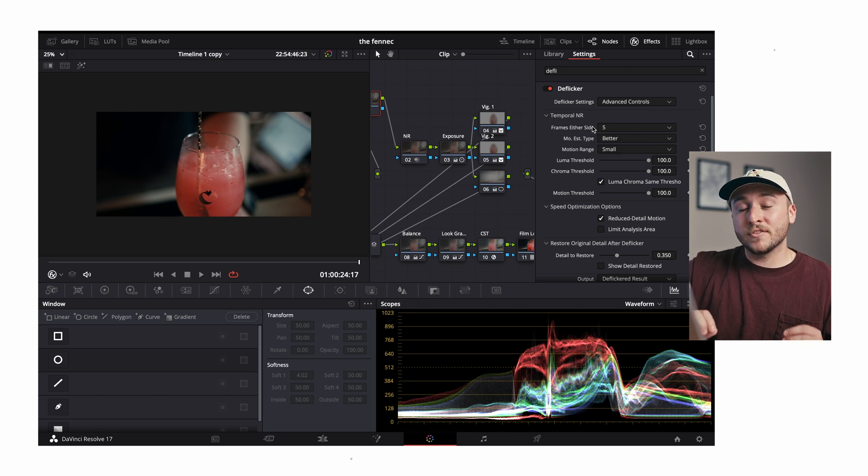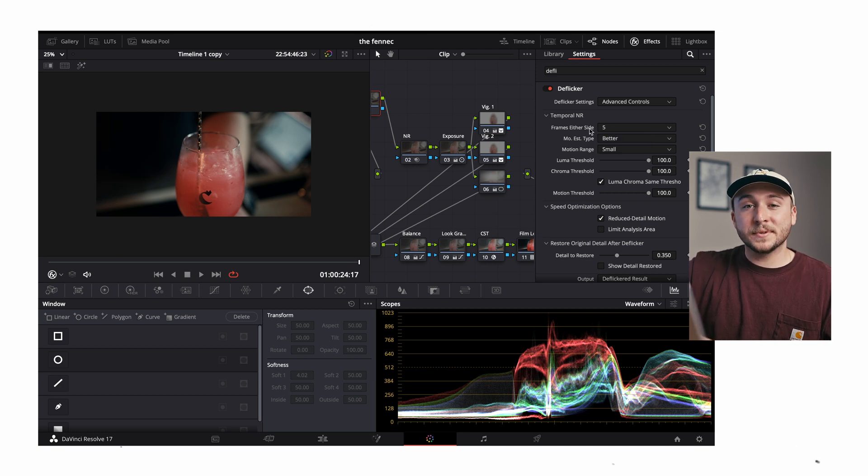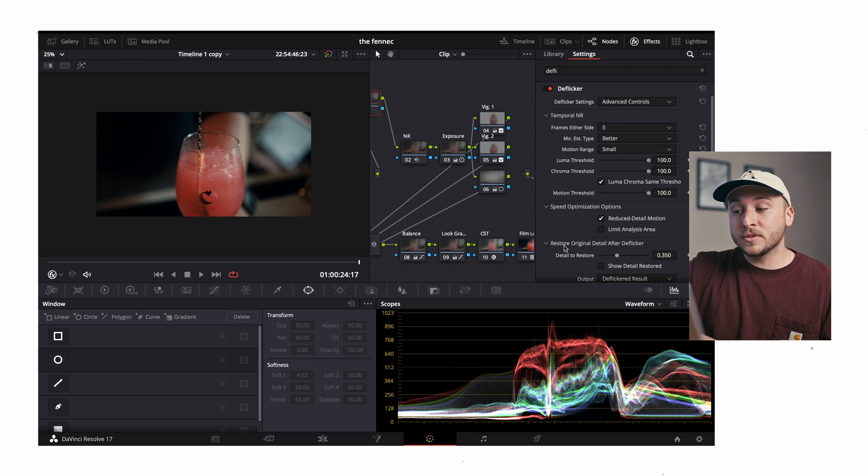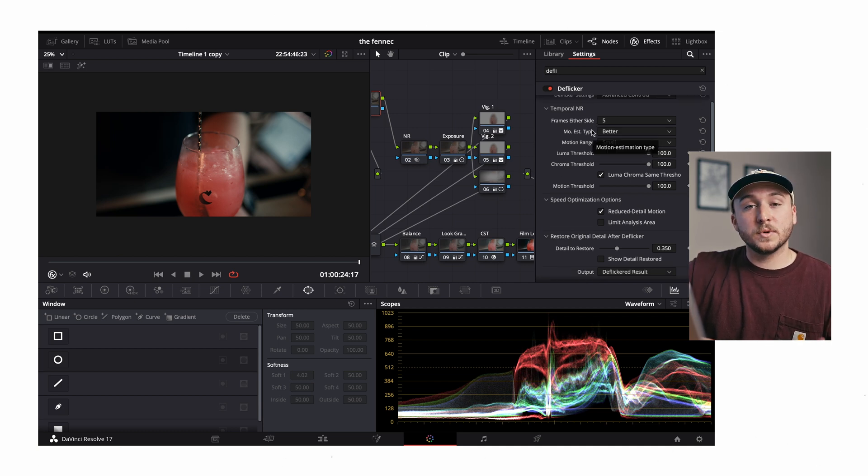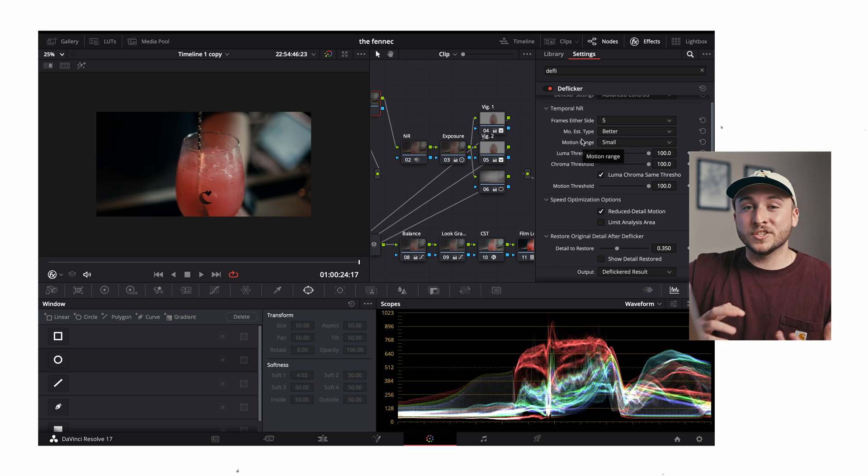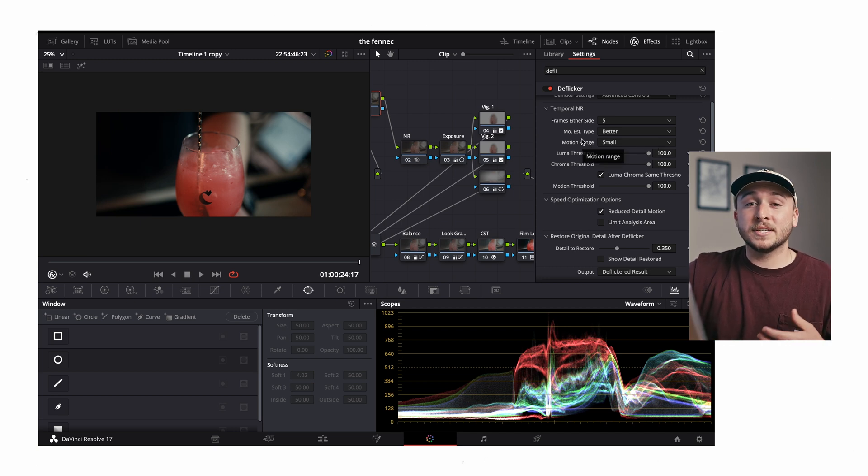And I was like, oh the screen looks great now. So if the deflicker isn't working for you how you want, try messing around with this setting and see what you get. The next thing we're going to jump to is restore original detail after deflicker.